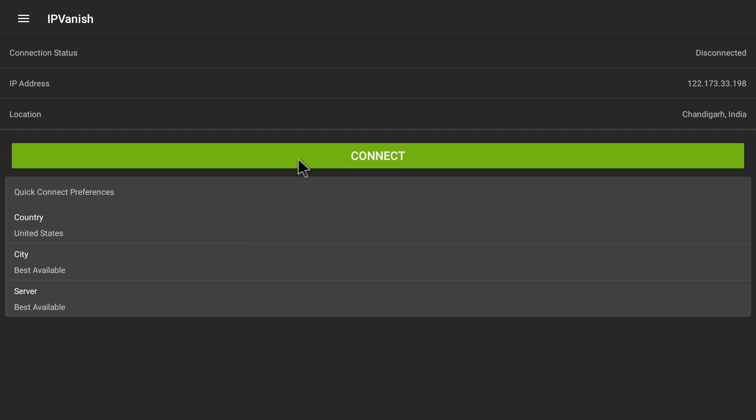It shows me all these things: connection status, my IP address, my location, and stuff like that. Below the connect option, it shows me Quick Connect Preferences with Country: United States. If I click on connect, it will automatically connect me to United States, giving my device a location as if I am in the United States.